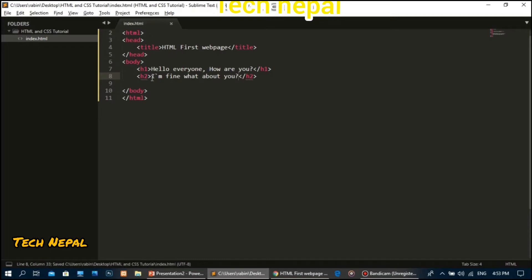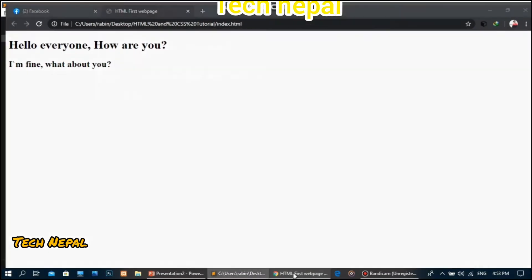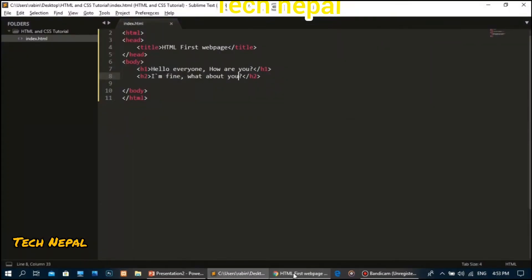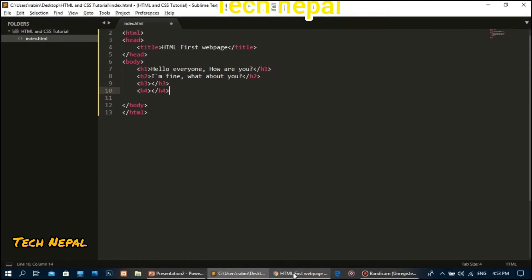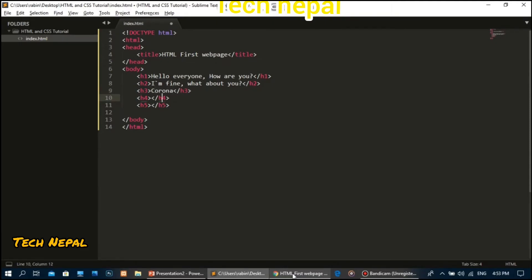In heading two, I'll write 'I am fine, what about you?' Then in heading three, I'll put 'I am fine, what about you?' again to show different heading sizes on the page.